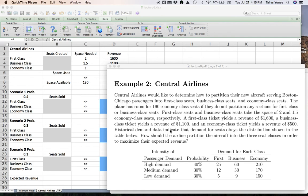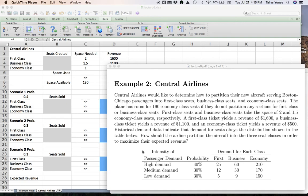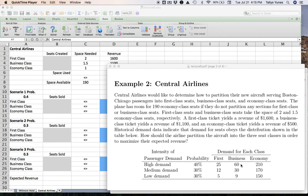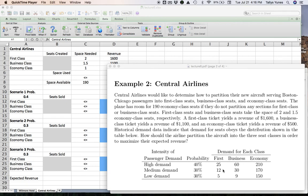According to historical demand, they feel like the demand for seats can be either low, medium, or high, and within each of these three scenarios, there is a certain typical quantity of people that show up asking to buy seats in each of the three classes. For example, they believe that usually 40% of the time we are in a high-demand situation, in which case there is a demand for 25 first-class seats, 60 business, and 210 economy. And moving on, so there's a 30% chance that we will find ourselves in a medium-demand situation for this particular leg, Boston-Chicago, in which case typically you see 12 people wanting to buy first-class seats, 30 business, 170 economy, and similar numbers for the low-demand situation.